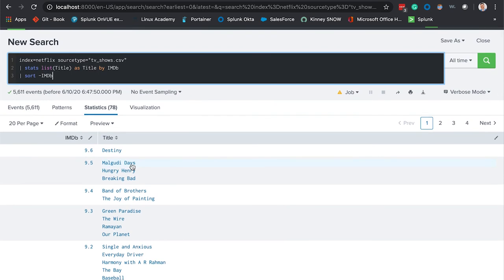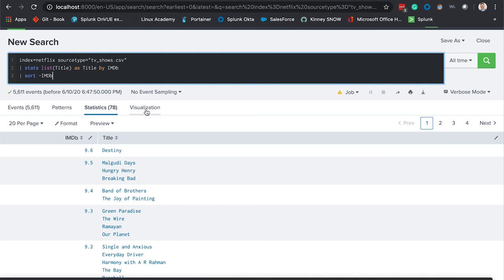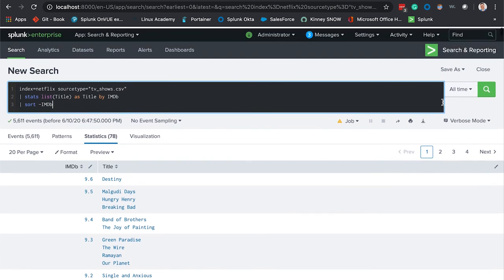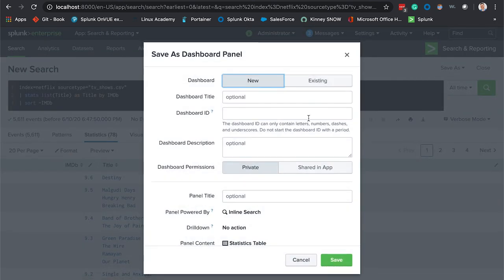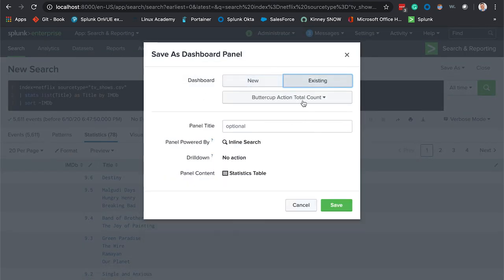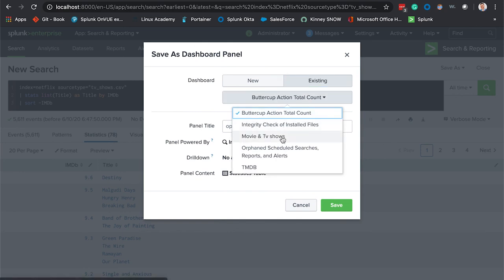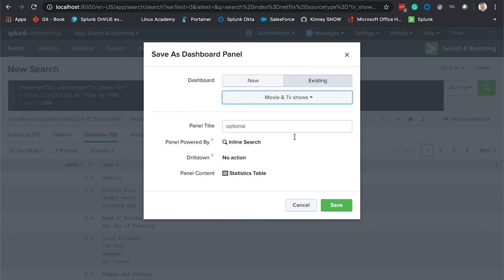We're actually going to leave this as a statistical table because I think this represents the data very well. We're going to again save this as a dashboard panel, save this to an existing one, movies and TV shows, and give this a name. We'll call this movie and TV show ratings.